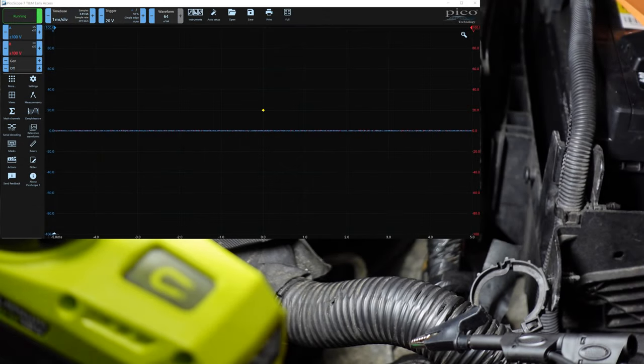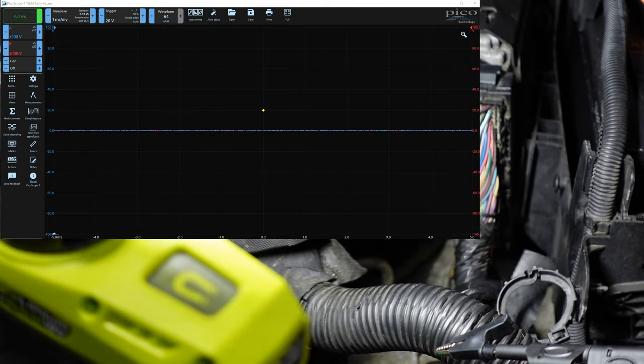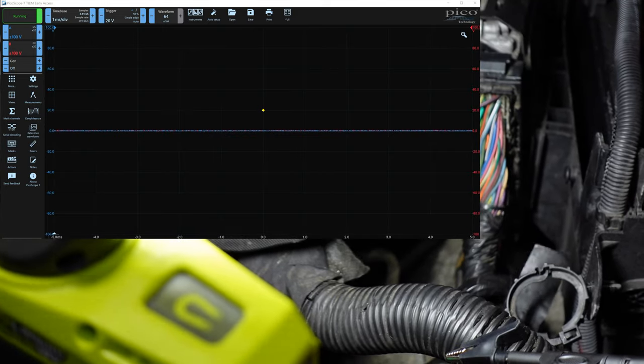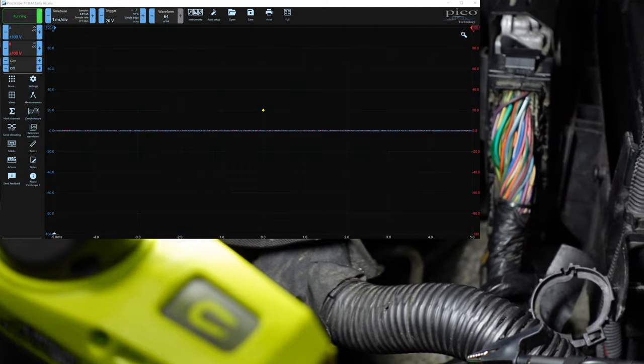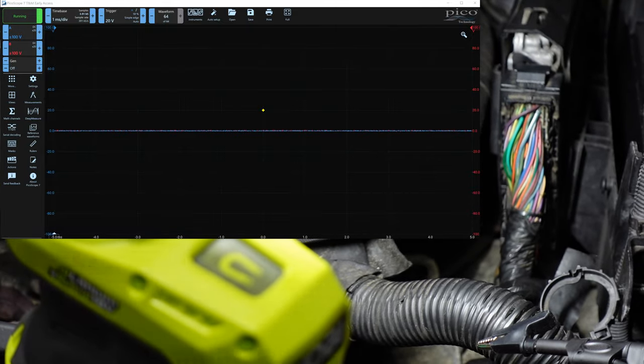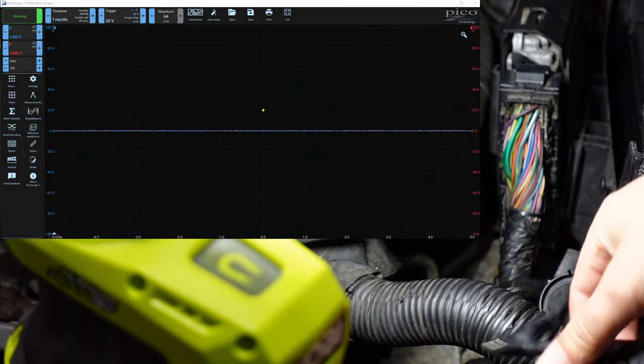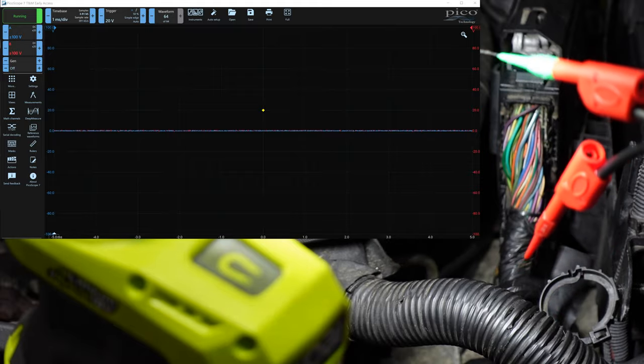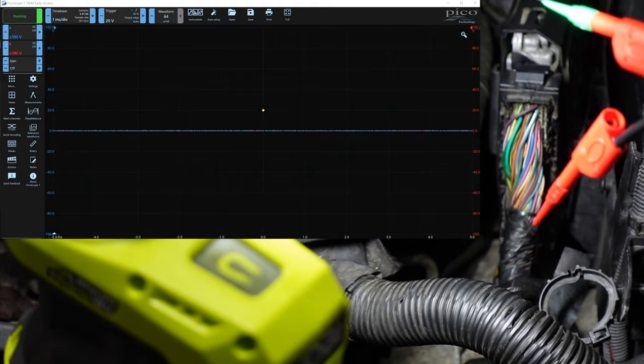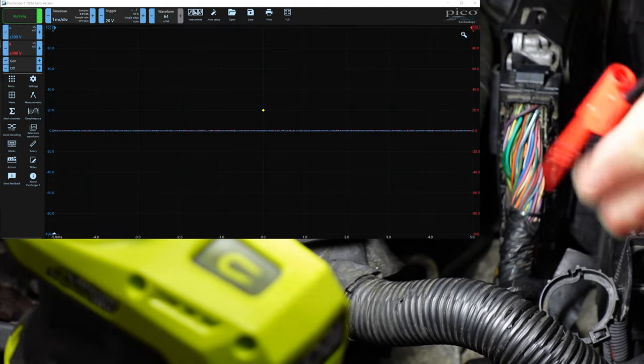All right, guys, I'm back here with the car running. And let me go ahead and move myself over here so I can show you how to probe this thing. Sorry about the camera moving a little bit, but I got to get behind it here.